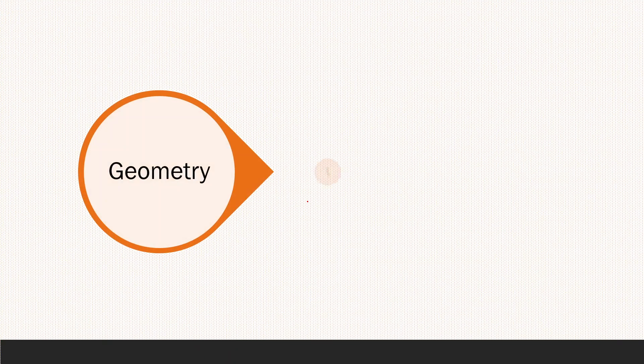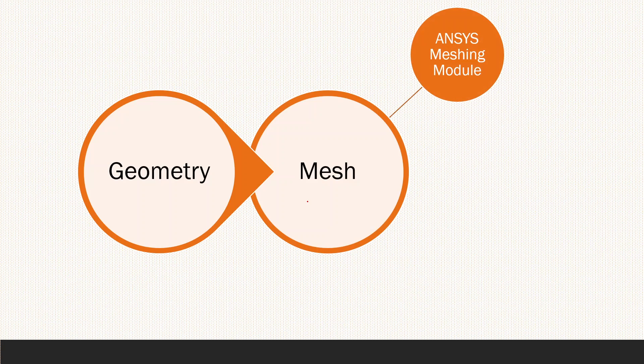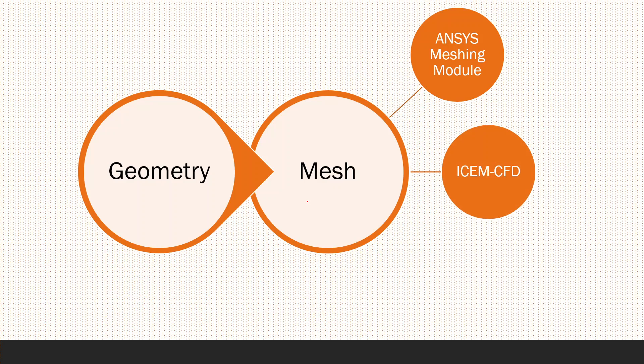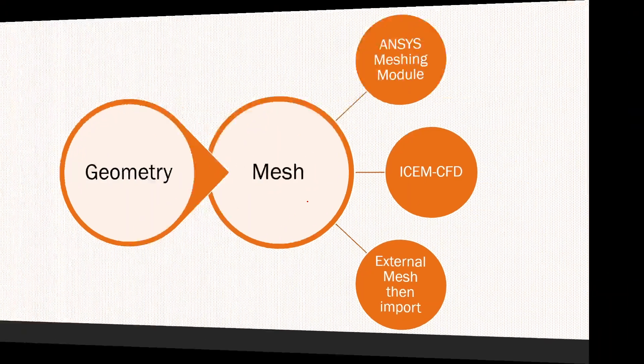After finishing the geometry, we can move on to the meshing. In order to discretize the domain, we can use ANSYS Meshing module, which is the default module inside ANSYS for the meshing part, or using ICEM CFD in order to mesh our geometry. You can use any external meshing program and then import your meshing into the ANSYS Workbench.